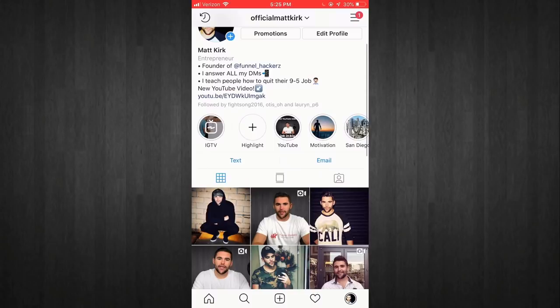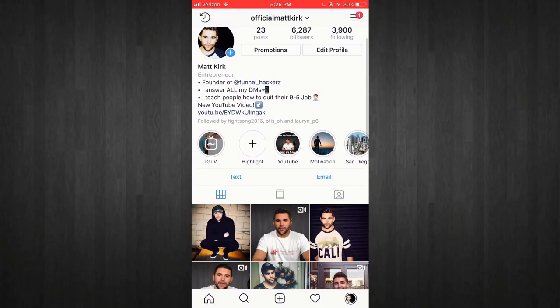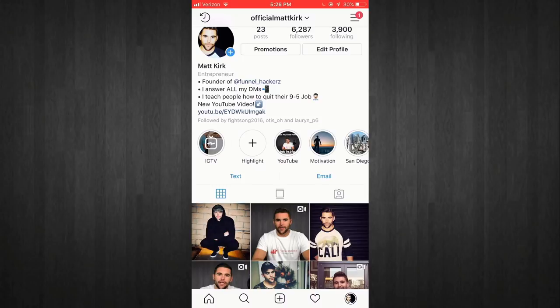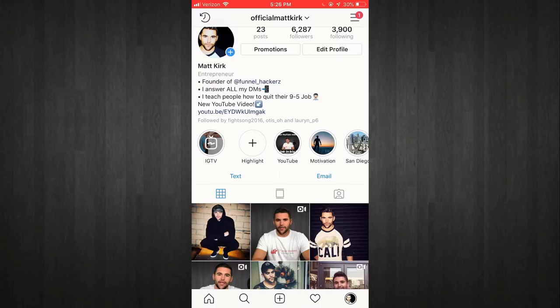The third point is just letting people know what I do: 'I teach people how to quit their 9 to 5 job.' Then the most important thing is the link in the bio. So many people don't utilize this — I've put my YouTube link in it. You can put anything: a YouTube link, a website link, a GoFundMe. I highly suggest you do something with that. Right above that I leave a call to action — 'new YouTube video!' — with a little arrow, so people are more willing to click on it.